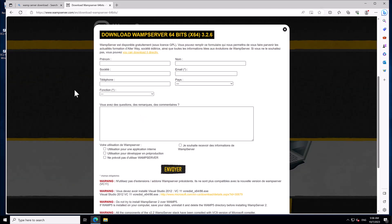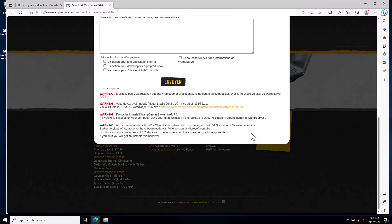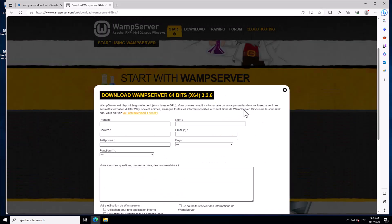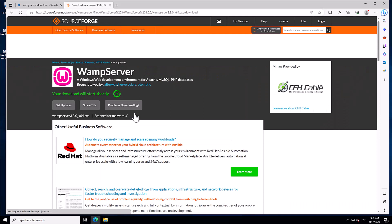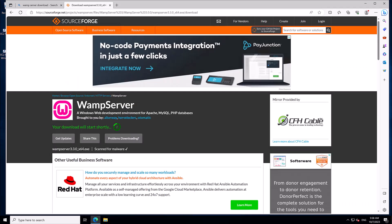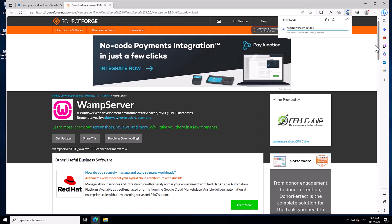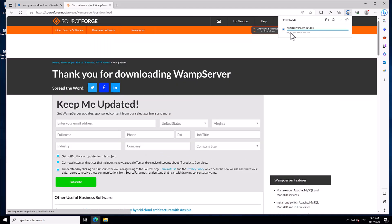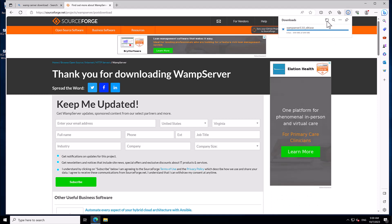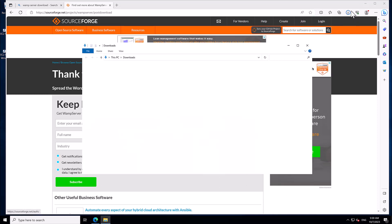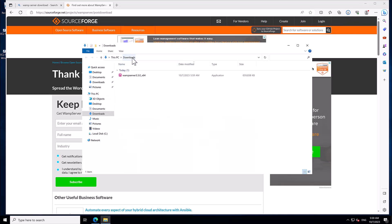It will ask for various information but you don't need to fill all that in — you can directly click to download. It's going to download; it will take a while. WAMP server has started downloading and has almost finished. Once the download is finished we are going to install WAMP server. Open the directory where it downloaded and double-click on the WAMP server installer.